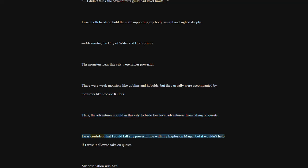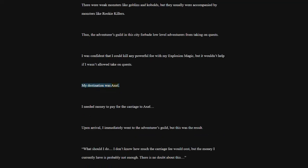I was confident that I could kill any powerful foe with my Explosion Magic, but it wouldn't help if I wasn't allowed take on quests. My destination was Axel. I needed money to pay for the carriage to Axel. Upon arrival, I immediately went to the Adventurers Guild, but this was the result.